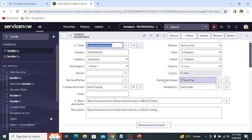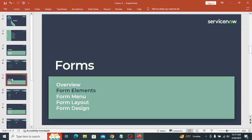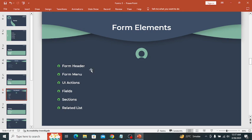So basically this is the form. Moving on to form elements — a form may contain different types of elements like form header, form menu, UI actions, fields, sections, and related list. Let's explore these elements on my personal developer instance.